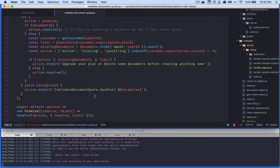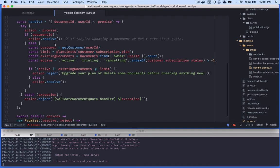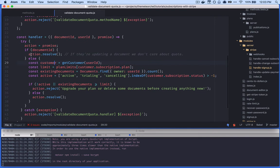Inside the module, following the module pattern, we're calling a function handler which handles the process of validating the document quota. We have to account for two things: either updating an existing document or creating a new document. When it comes to our plan data, we only really care if the user is creating a new document, because that's where the quota comes into effect. If they're updating an existing document, that's fine — the document already exists and we don't care.